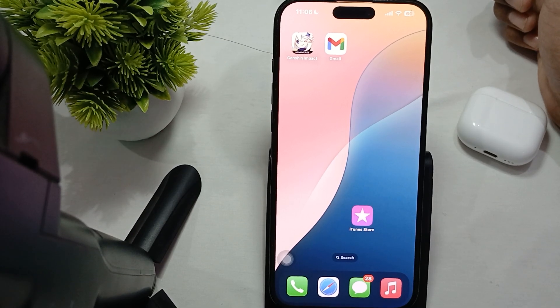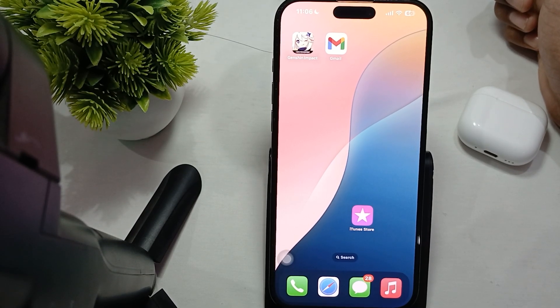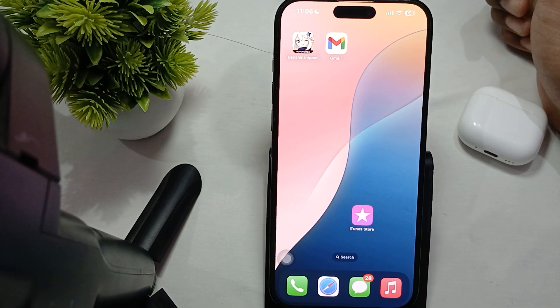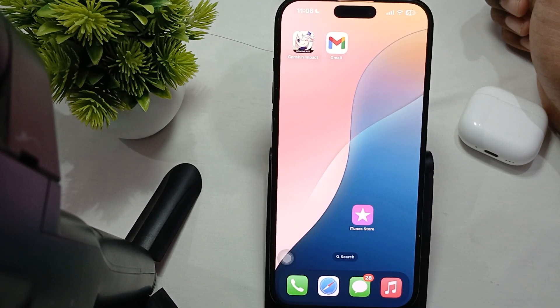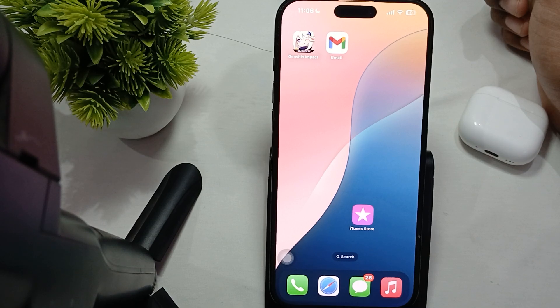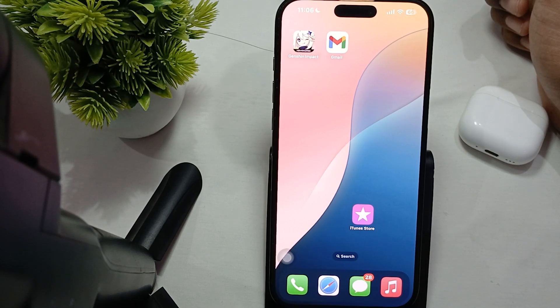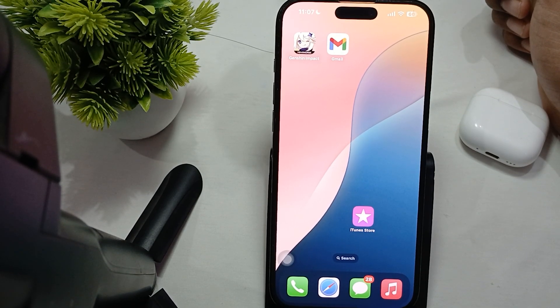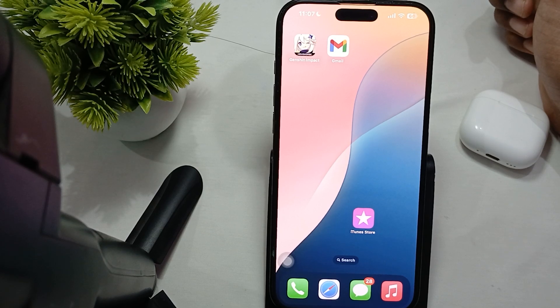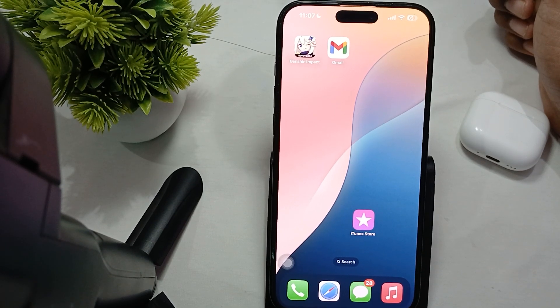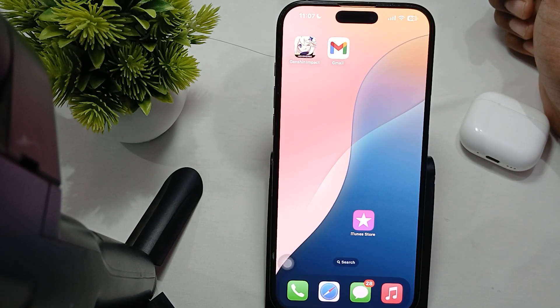Hi guys, welcome back to our YouTube channel. In this video we will see iPhone 16 Pro and Pro Max Live Photo turbo editing. Many users are having these issues, so we will go through how to resolve them.